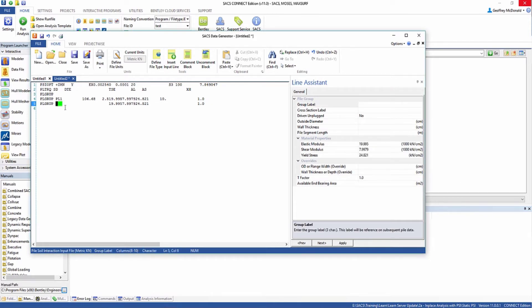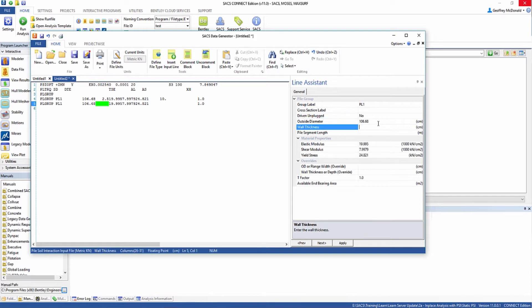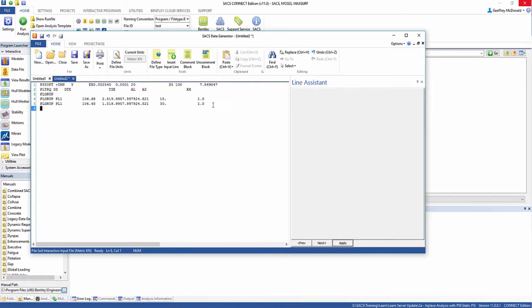Then we're going to insert a second line for the second segment. The second segment has to be named the same thing as the first segment, but we can change the properties. This one will also be 106.68 centimeters in diameter, but will be 1.5 centimeters thick and 30 meters long. So this defines one pile.